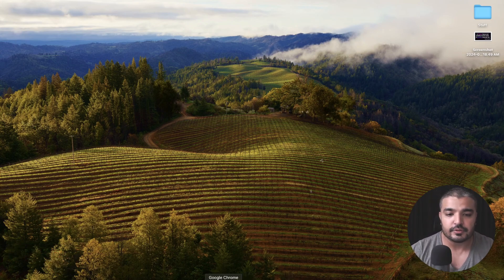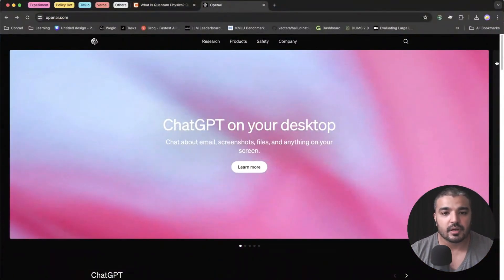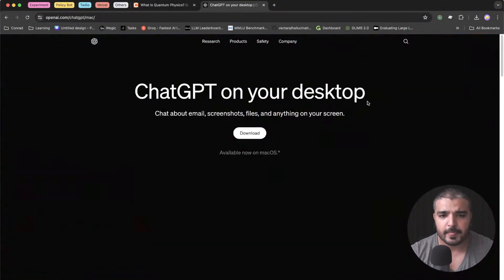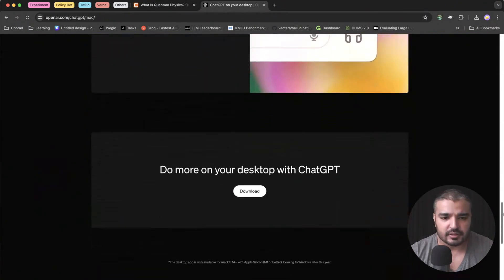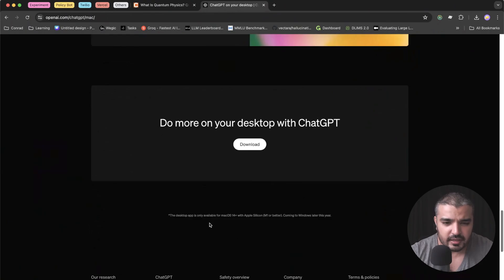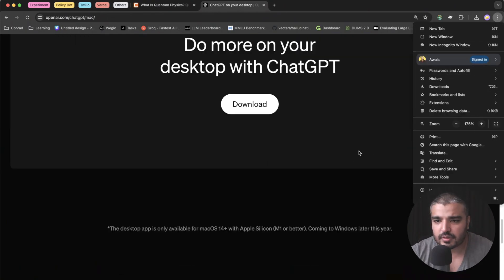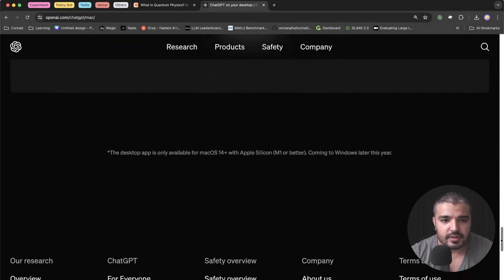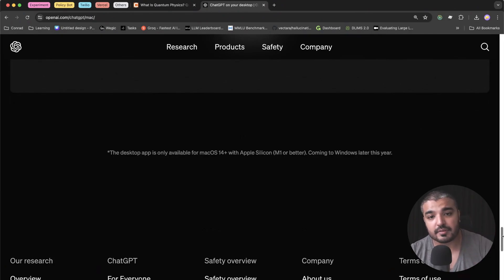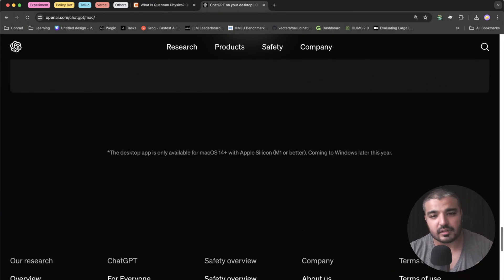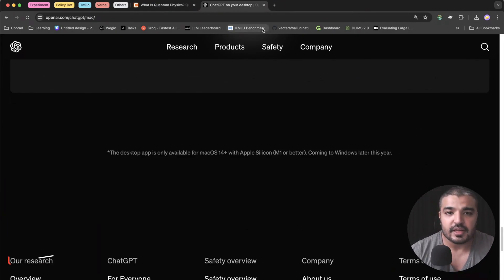The very first thing you need to do is go ahead and download it from OpenAI's website. There's just one little constraint: the desktop app is only available for Mac OS 14 plus. Make sure you have that OS upgraded or installed with Apple Silicon M1 or better. That's one little constraint, and it's coming to Windows later this year.